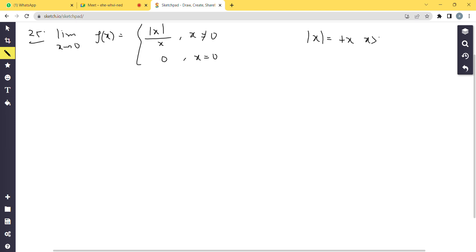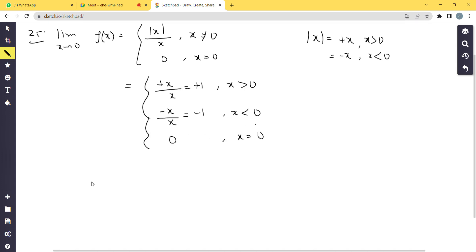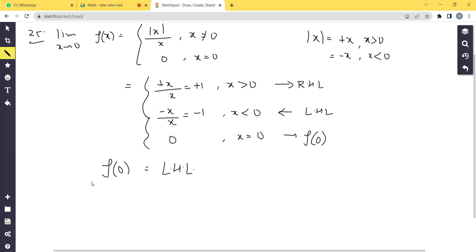Using the modulus definition: when x > 0, |x|/x = x/x = +1. When x < 0, |x|/x = -x/x = -1. When x = 0, f(0) = 0. So LHL = -1 (from x < 0 side), RHL = +1 (from x > 0 side), and f(0) = 0.